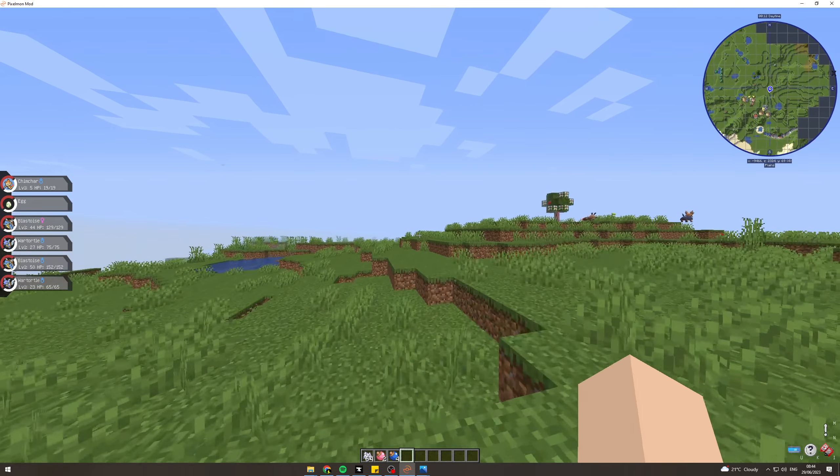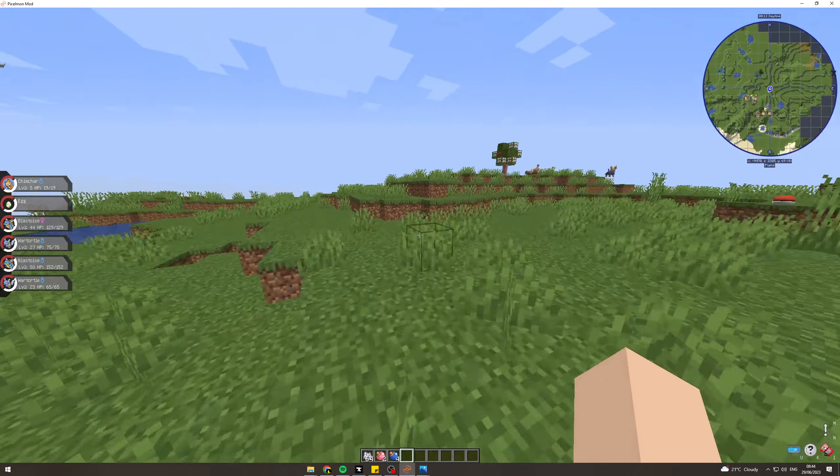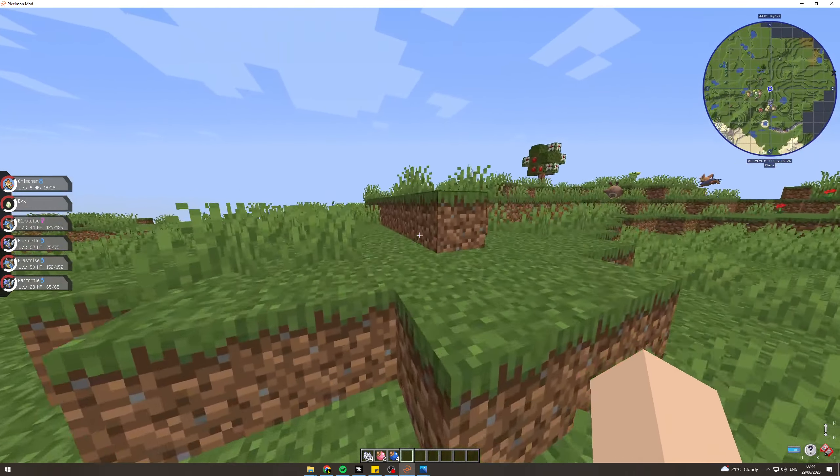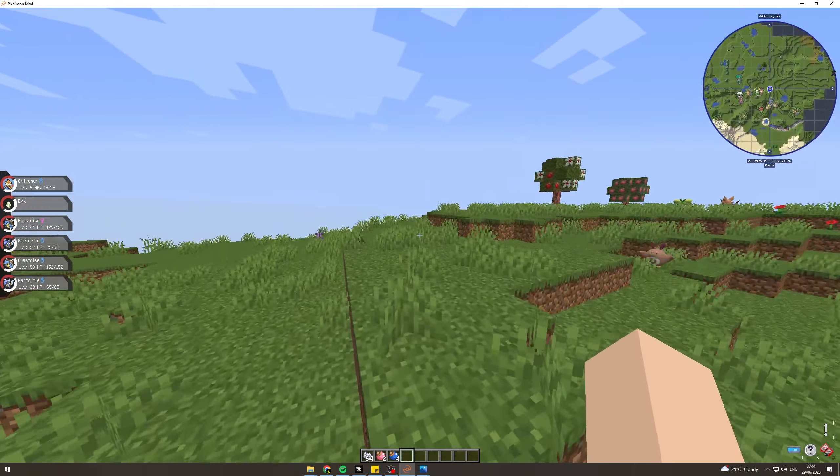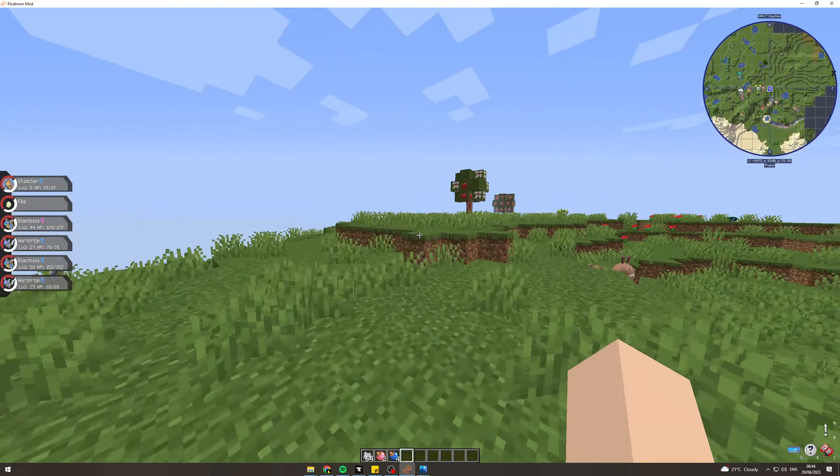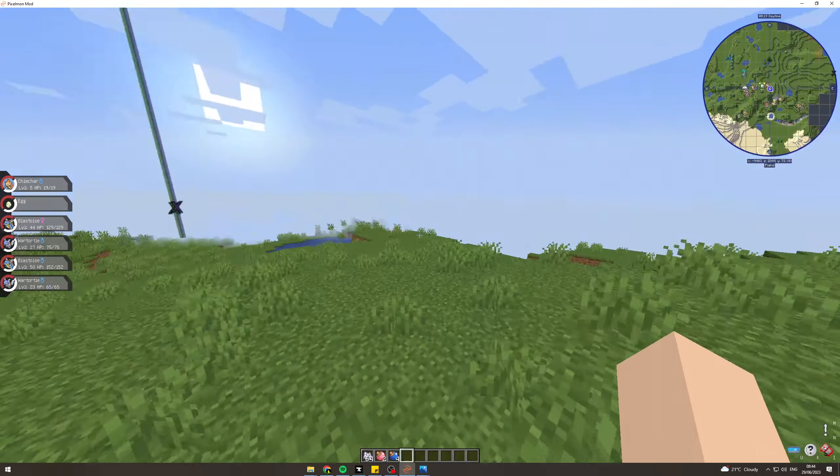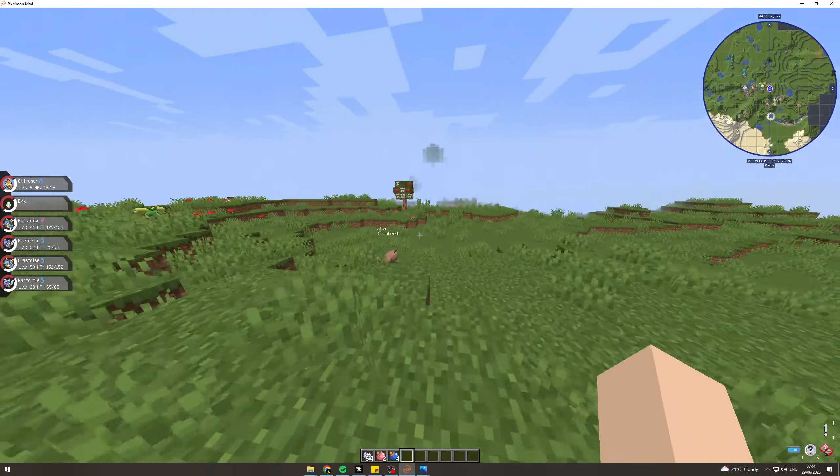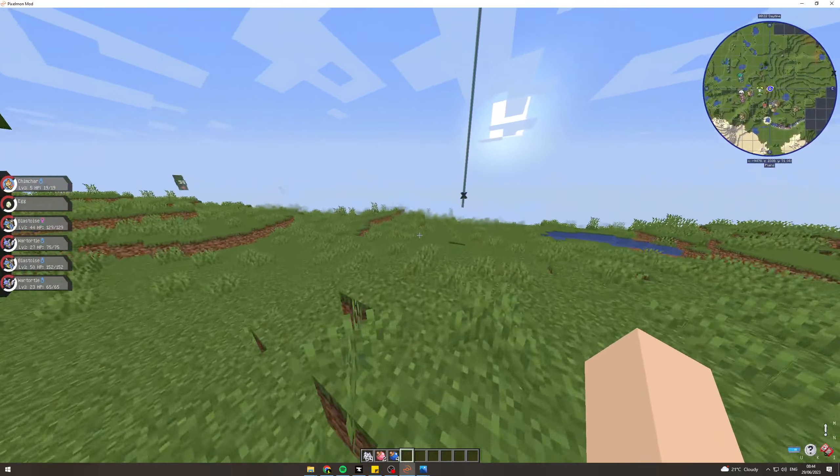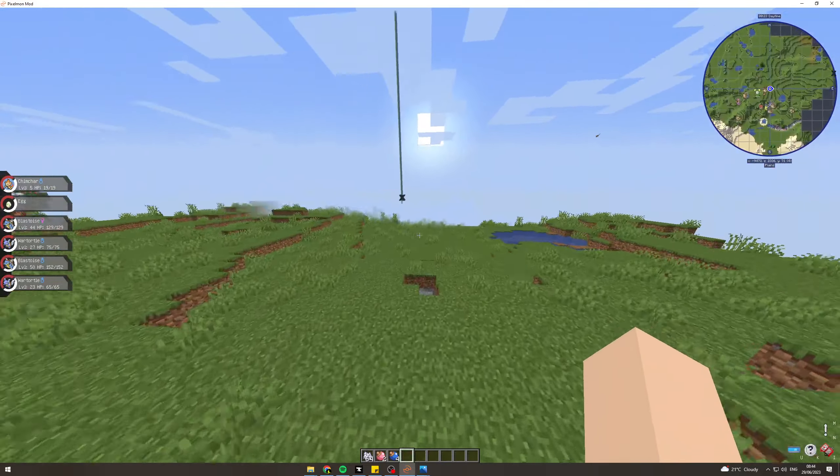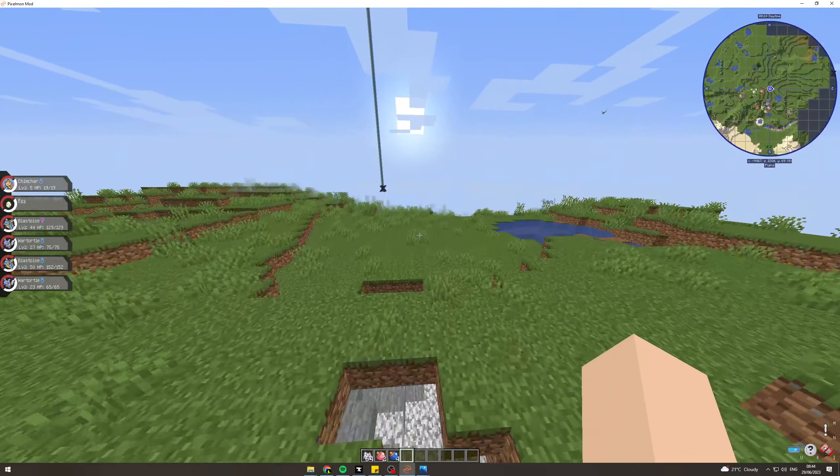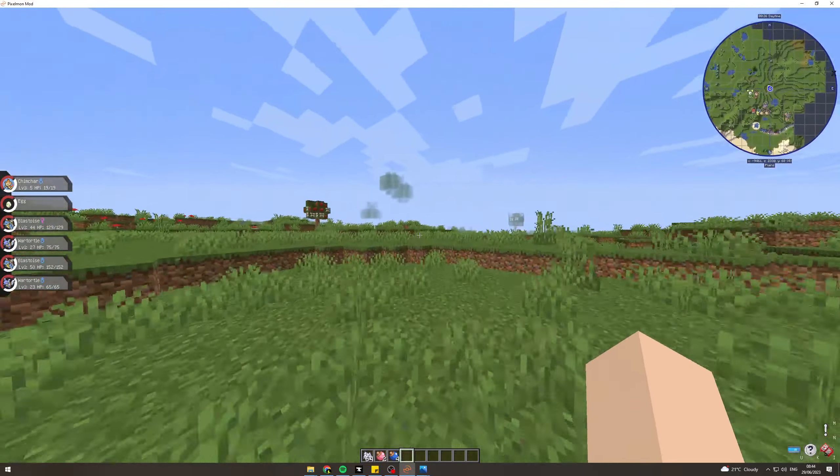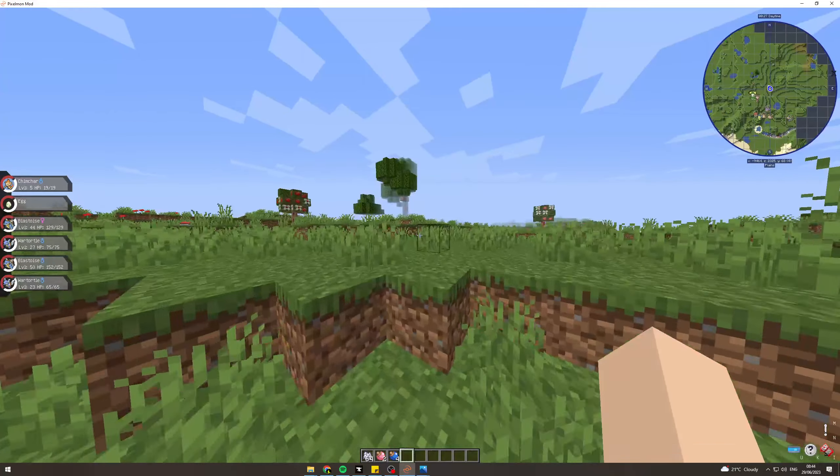In today's video I'm going to teach you how to increase the spawn rates of legendaries in Pixelmon. So what you want to do first of all, you're going to be fiddling with the config for this, but it's very effective and you can make them spawn basically as much as you want.